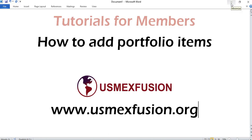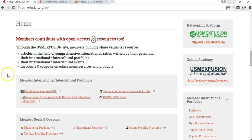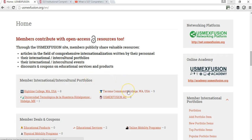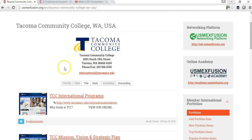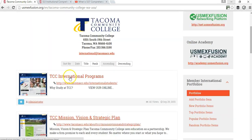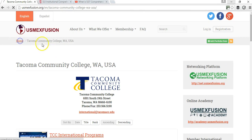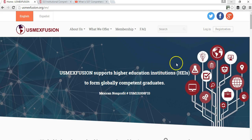Hello, I'm Carlos Huerta and this is a tutorial for US Maxfusion members to learn how to add portfolio items. Part of the benefits of the membership is that every member gets to have a section on the front page with a portfolio that we call an international or intercultural portfolio, where members share anything that has to do with international or intercultural topics related to their college and organization. For example, Tacoma Community College has added multiple items to its portfolio, and I'm going to show you in this video how to add items to your portfolio.